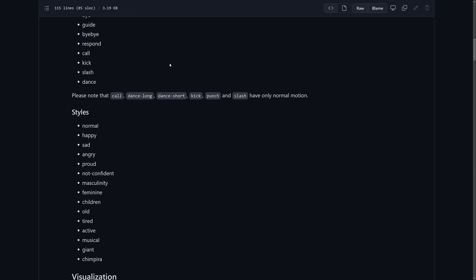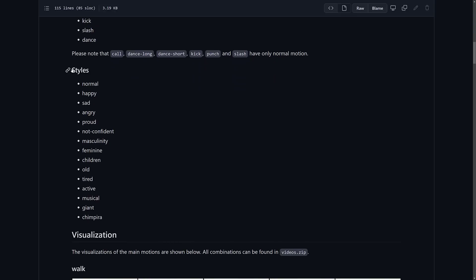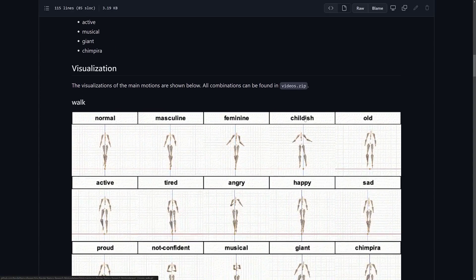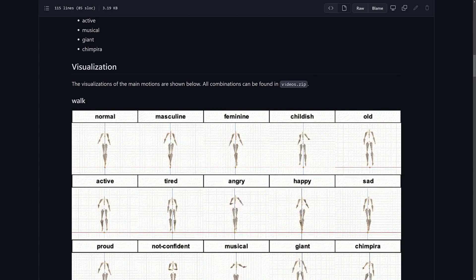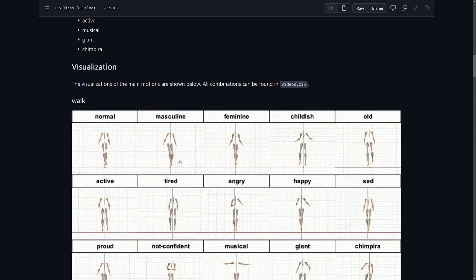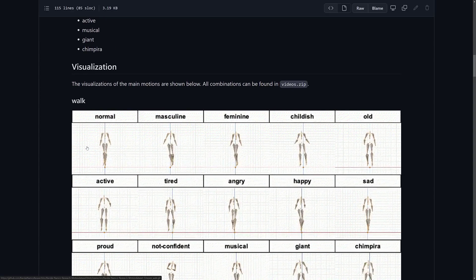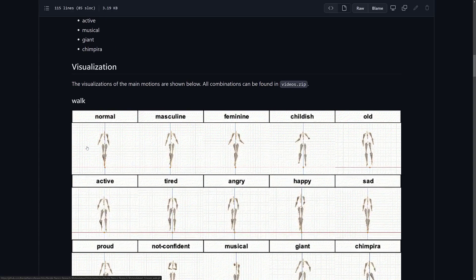And a lot of these are in a variety of different styles here. So you can see normal, happy, sad, angry, proud, not confident, masculine, feminine, child, old, tired, active, musical, giant, and chimpera. Don't know. But also, all the visualizations are available in videos.zip as part of the repository.